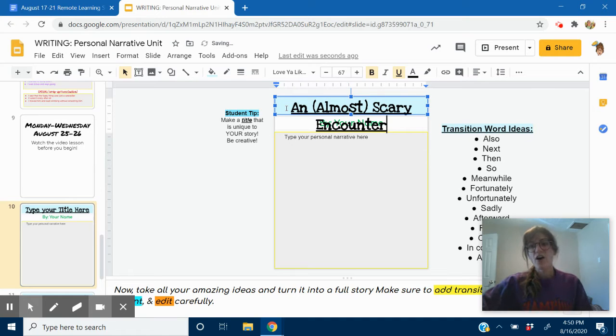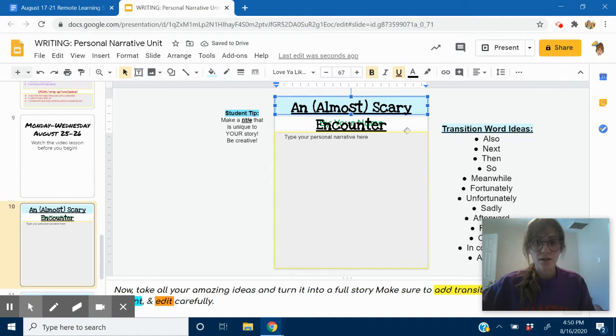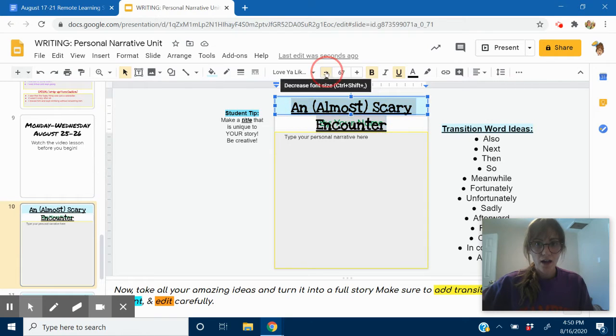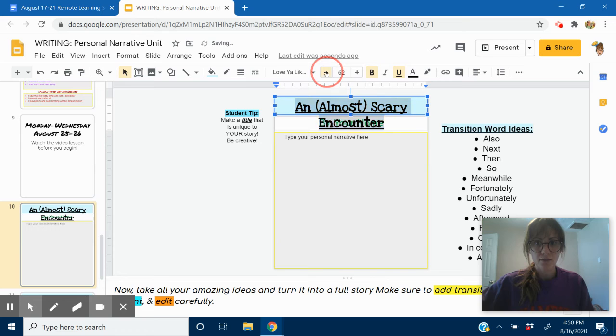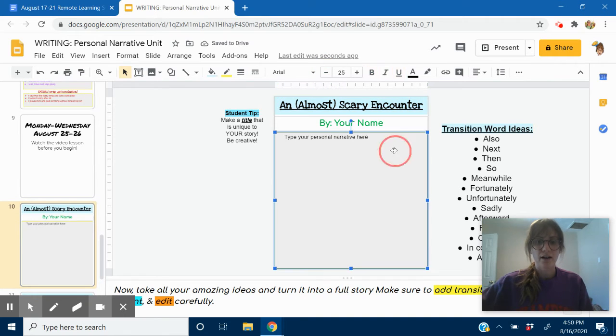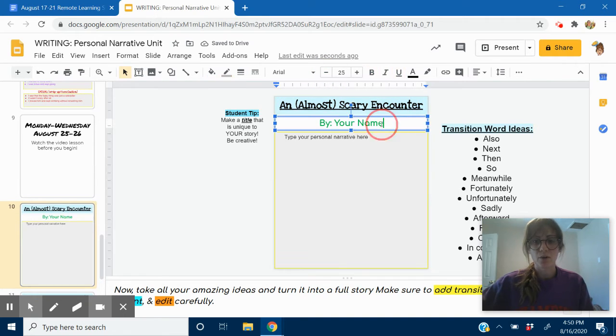Notice how my title had too many words and the text is too big. I can highlight all of that and I can make it smaller by pressing this minus button right here until I have it as small as I want it.